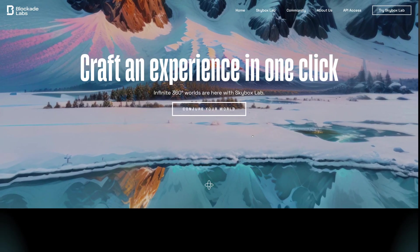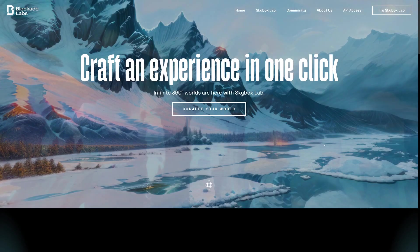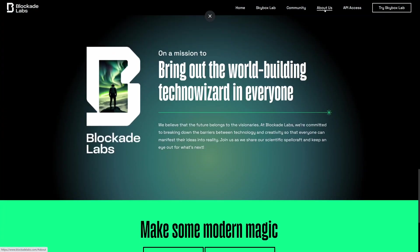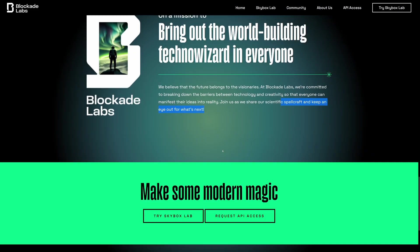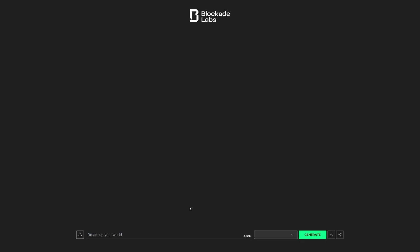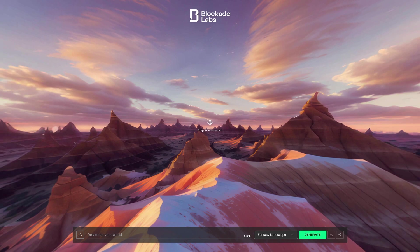Okay, so here we are at Blockade Labs. And what the hell is Blockade Labs? Well, Blockade Labs is a world building techno wizard for everyone. I have no clue what the hell that means, but what I really do like is Skybox Labs. So if we click Skybox Labs, or if you just type in Blockade Labs Skybox into Google, this is what you get.